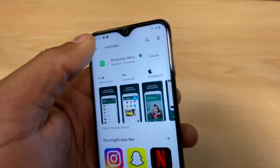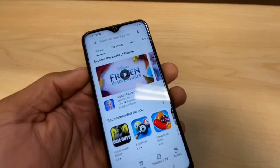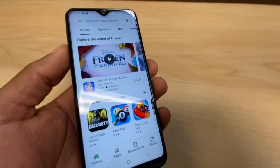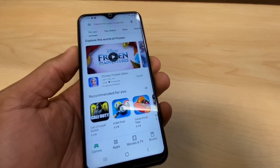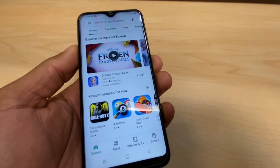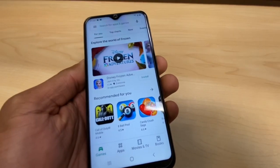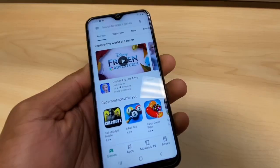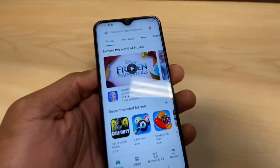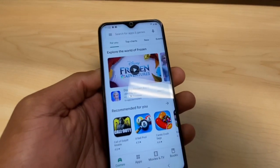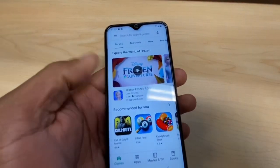To fix that type of problem is really easy. The reason it happens is because this phone is brand new and it needs to update all the apps that come with the phone. That's why you can't download new apps — the phone needs to update all the pre-installed apps first.